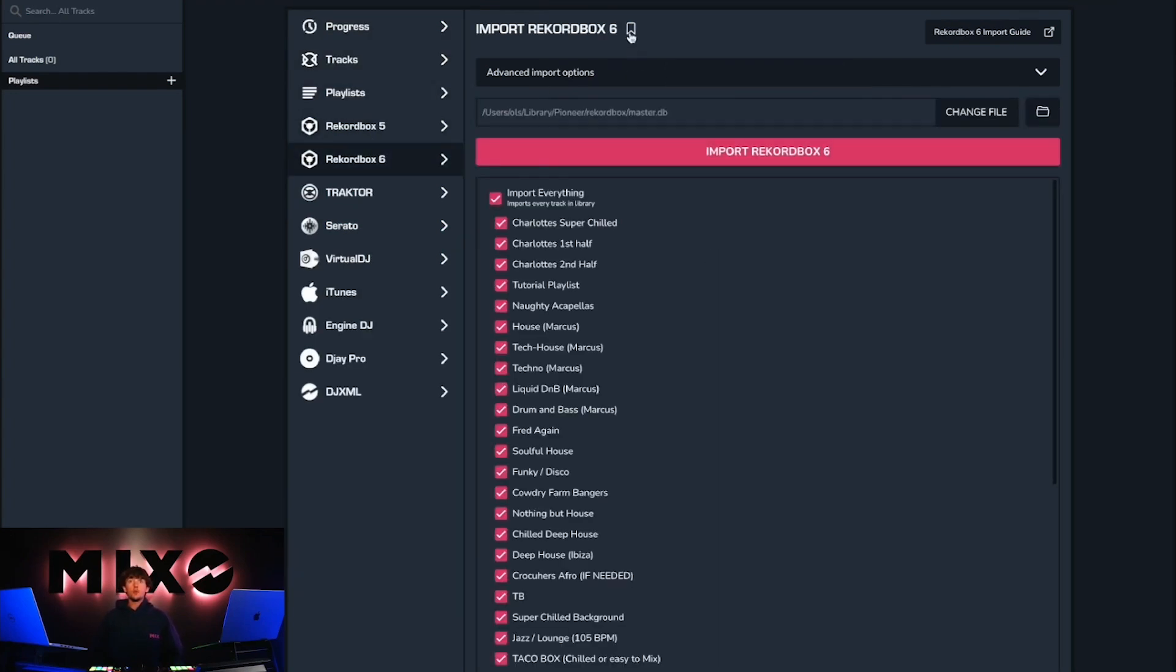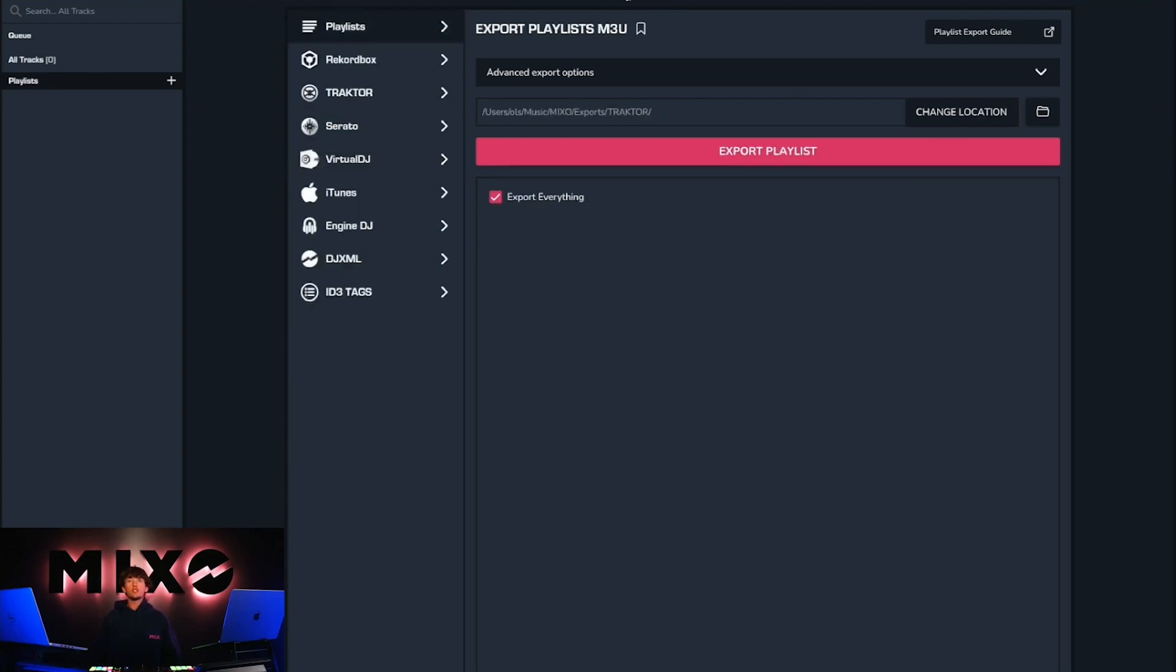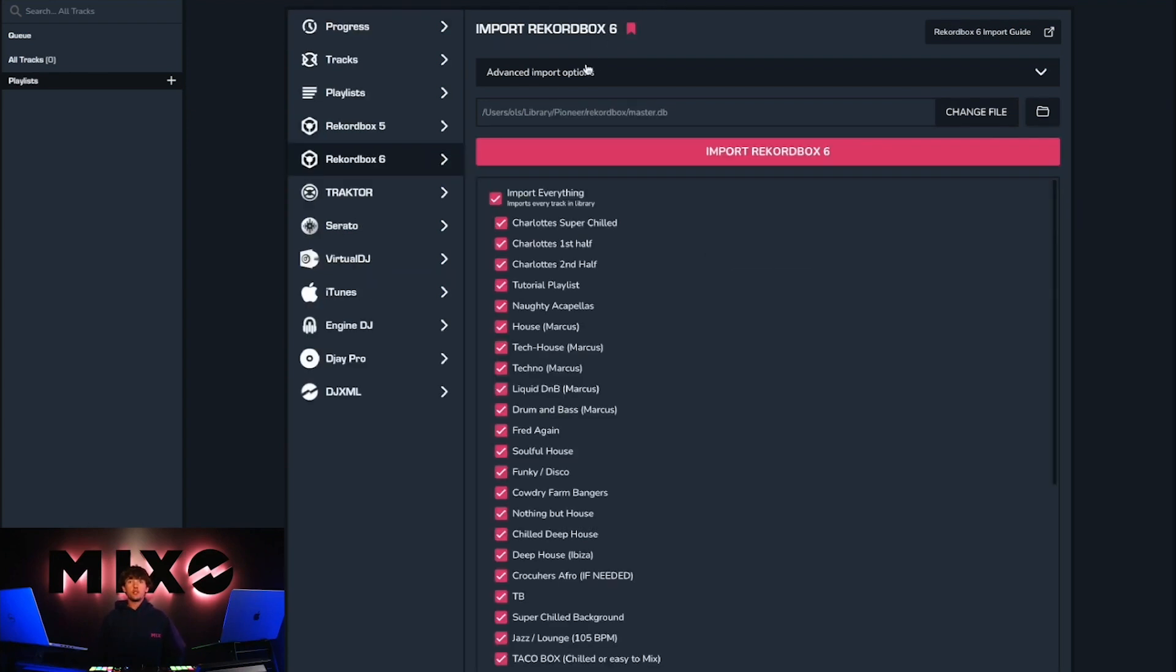So if we go on to import and we select Rekordbox, if we now toggle this bookmark you'll see that anytime we return to the import menu we will be taken straight to the Rekordbox section.